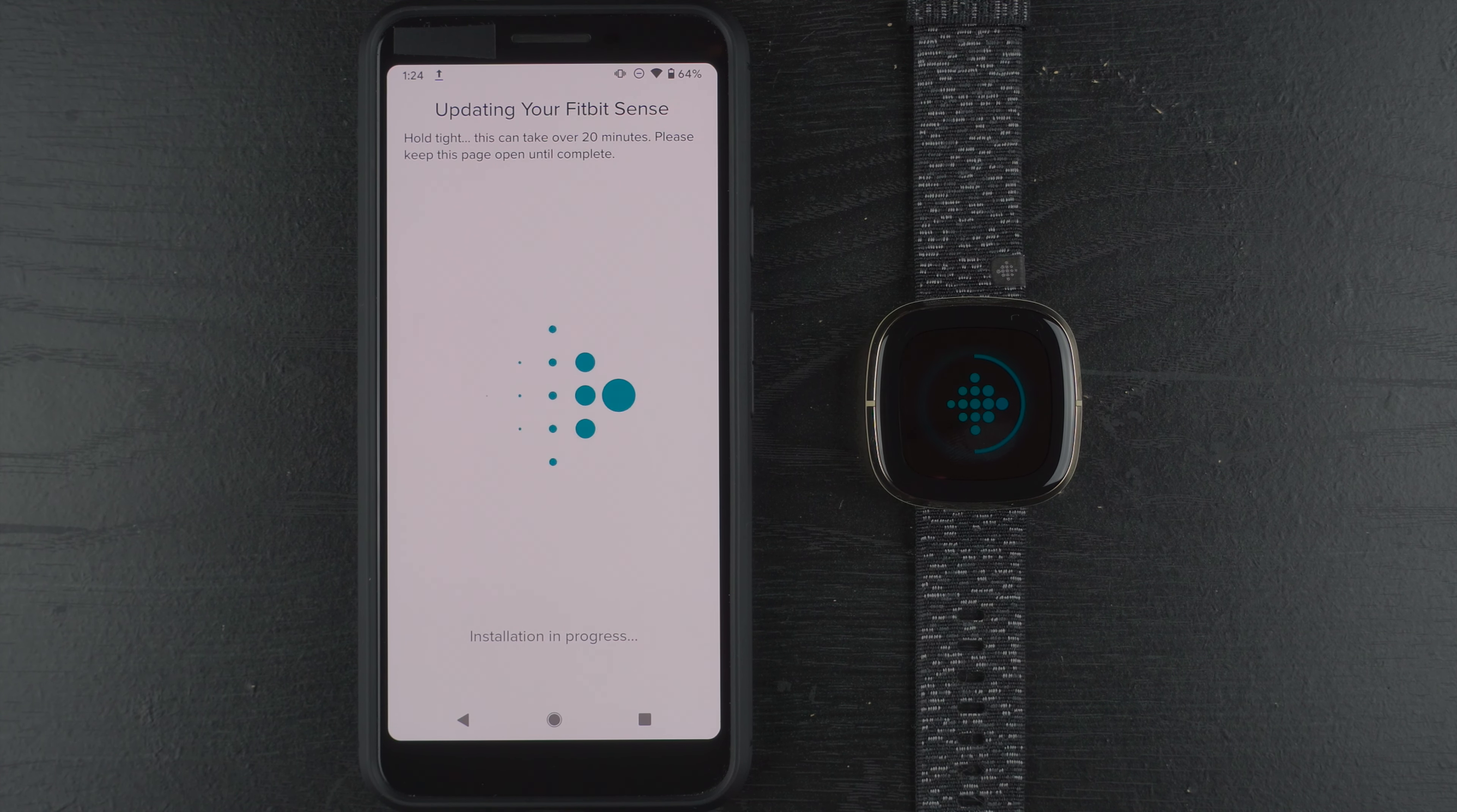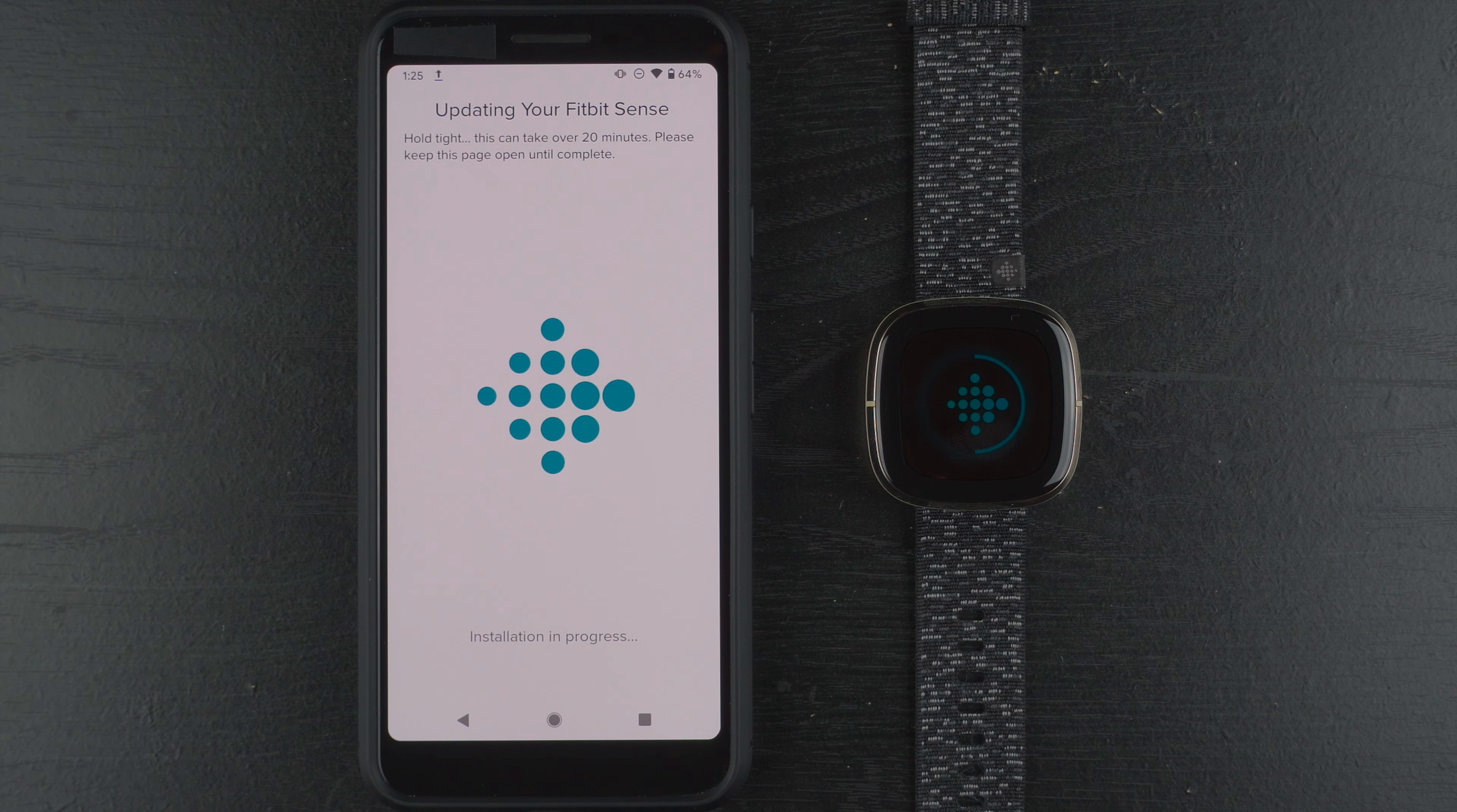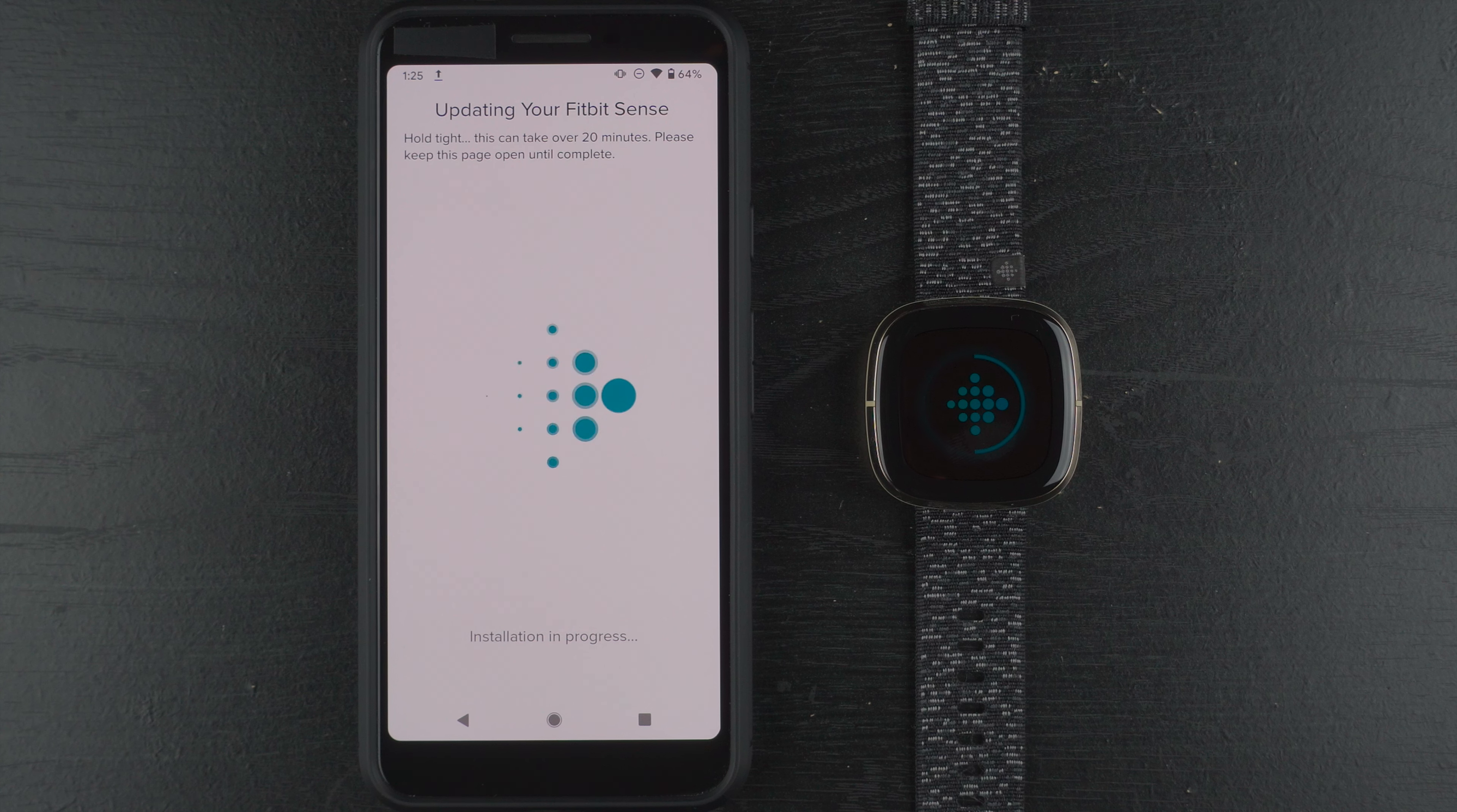So I'm actually personally looking forward to that, because I do not remember to change the clock face, and I don't like their current clock faces for the SPO2 feature, so I just kind of haven't been using it. I also don't really find the range that useful, not 100% sure if it's accurate because it seems kind of low, but it would be nice to be able to just automatically capture a nightly average and be able to look at my history over time to see if there are any glaring changes, things like that.